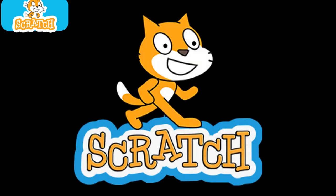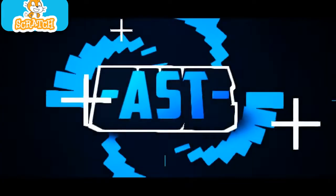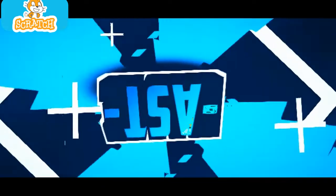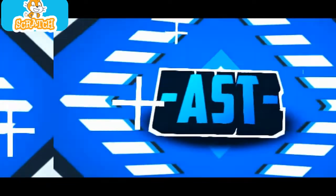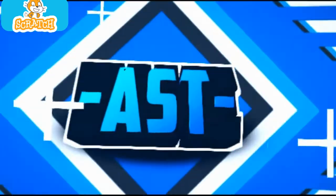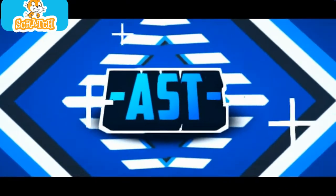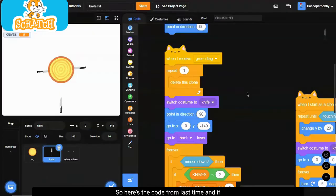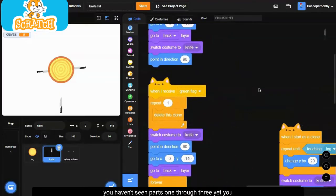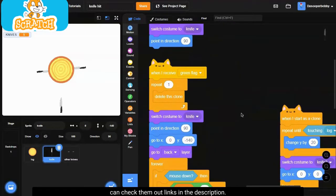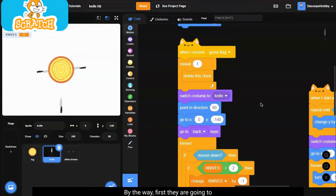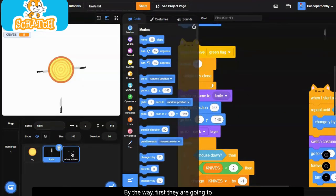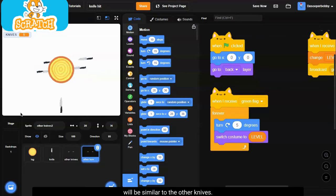So here's the code from last time, and if you haven't seen parts 1 through 3 yet, you can check them out, links in the description. But anyways, first we are going to duplicate the other knife sprite since the apples will be similar to the other knives.